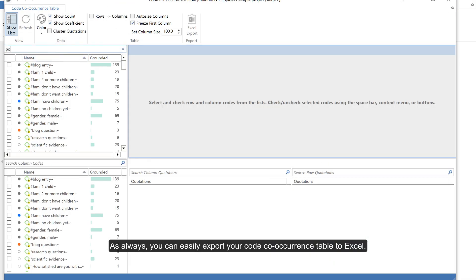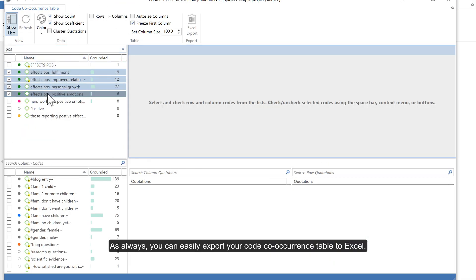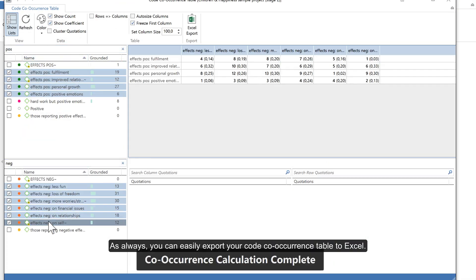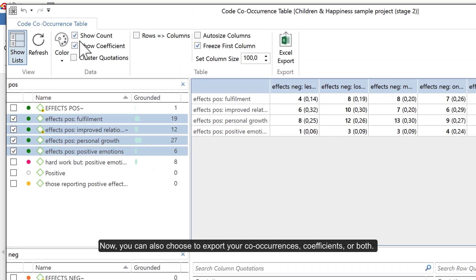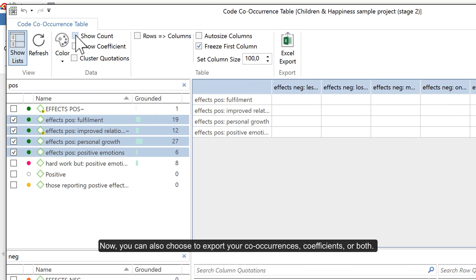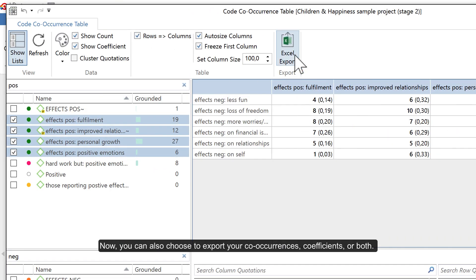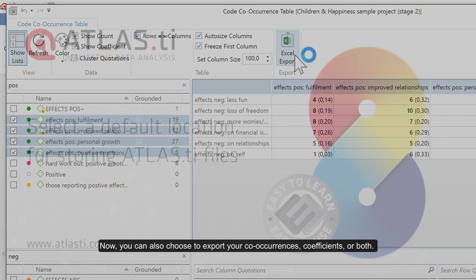As always, you can easily export your code co-occurrence table to Excel. Now you can also choose to export your co-occurrences, coefficients, or both.